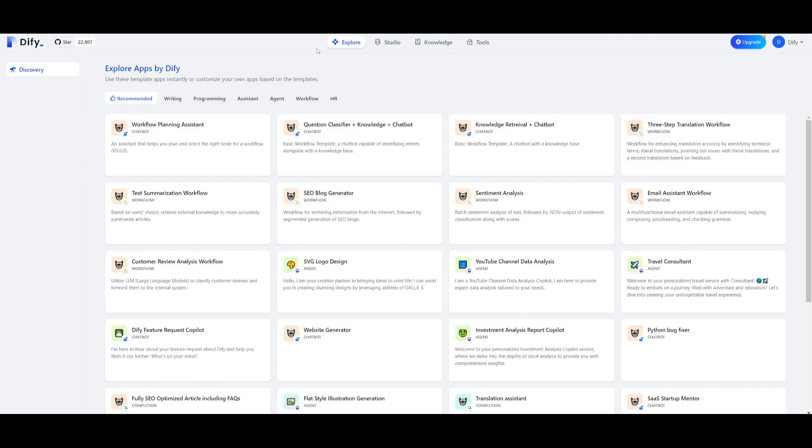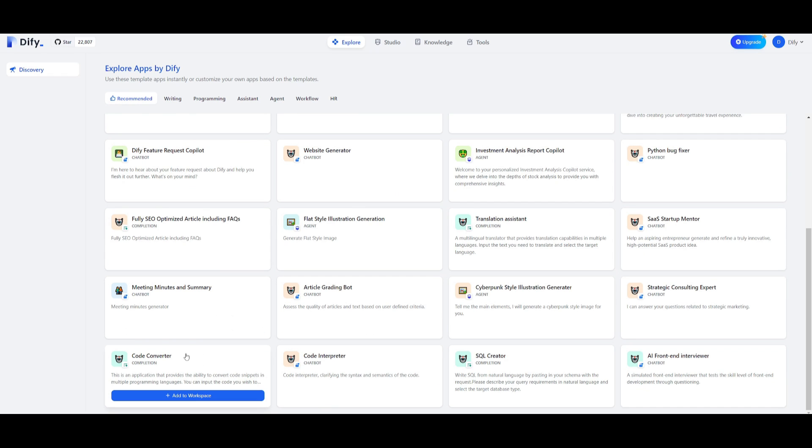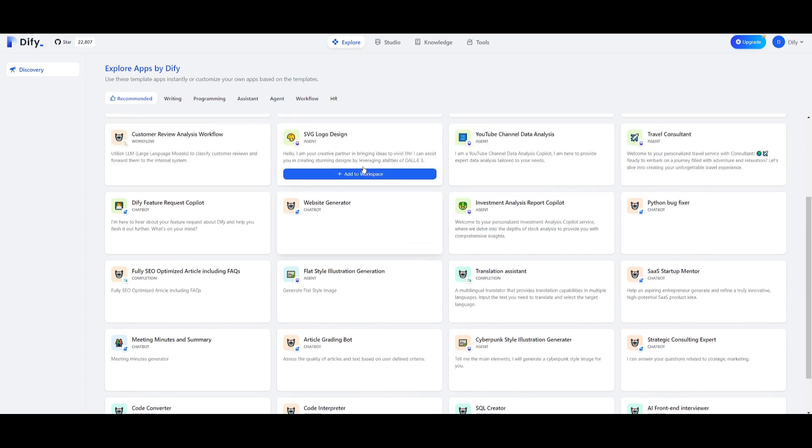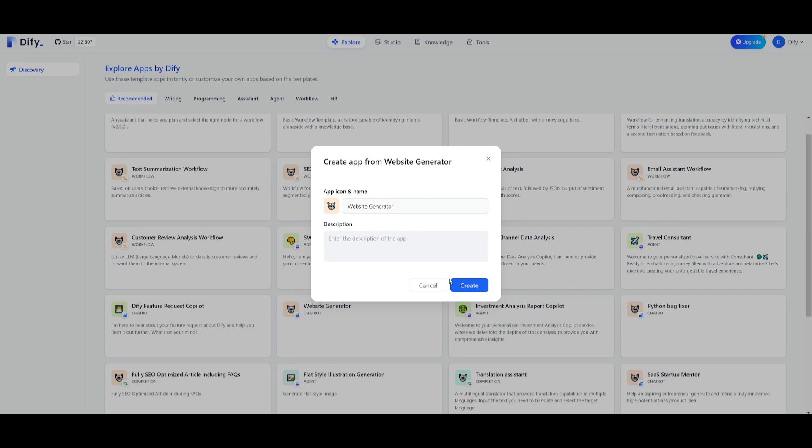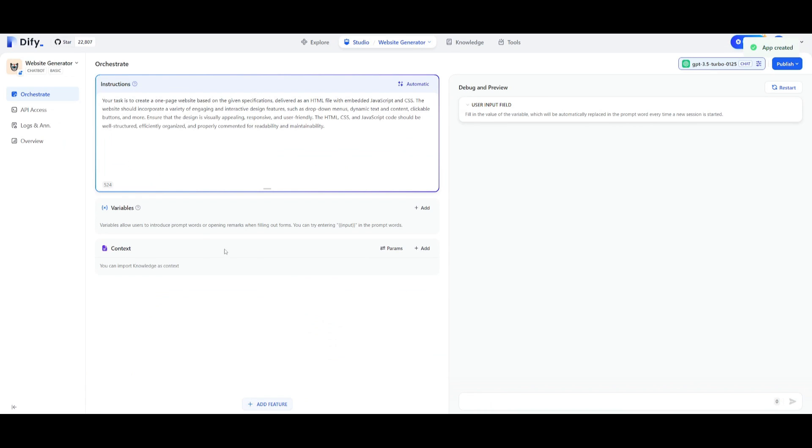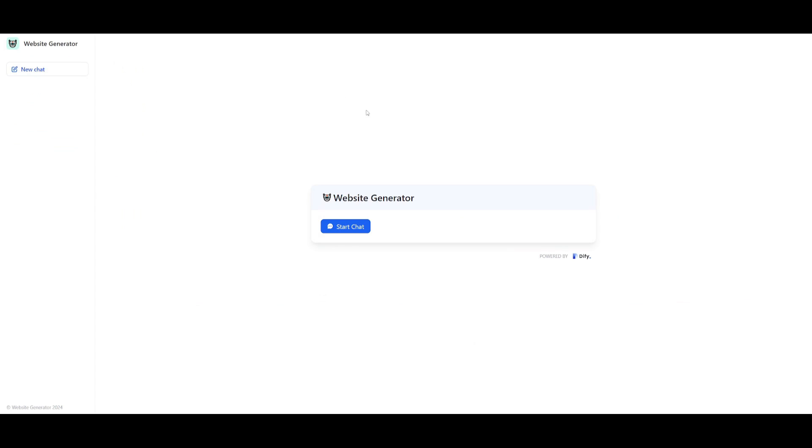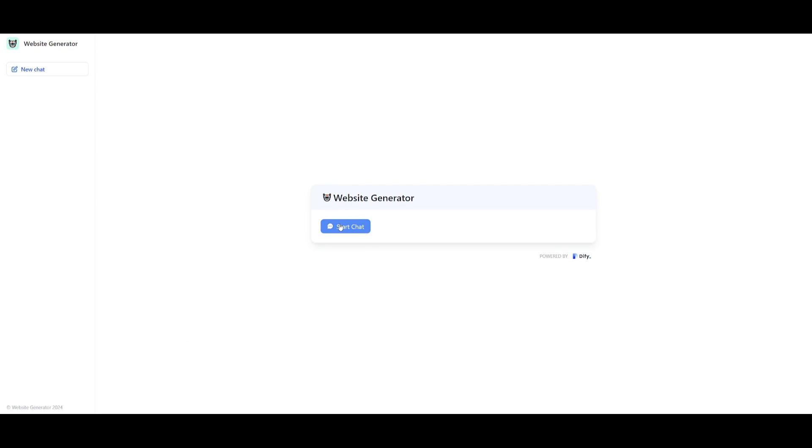If you click on the explore tab you'll see all the other applications that have been developed on the Dify platform on the cloud. There's various other apps made by Dify themselves or by community members. You have a code converter, meeting minutes, fully SEO optimized article including FAQs, website generators and so many other options. We can add one to our workspace and click create. You can see there's already been an instruction given to it. We can go to the overview and even deploy this in other areas where you can preview this onto your own website, integrate it into your workflow by embedding, and even customize it.